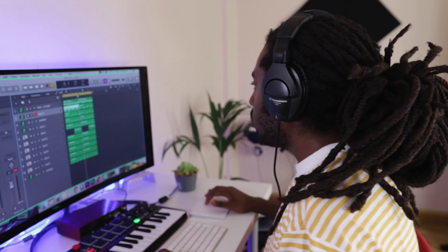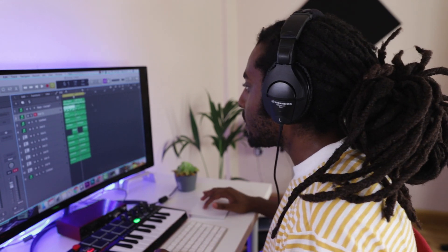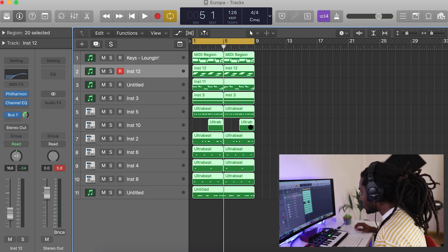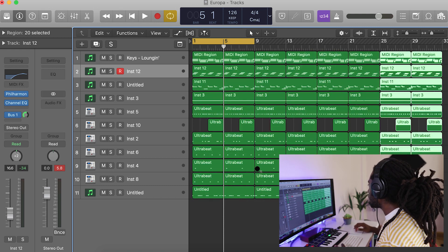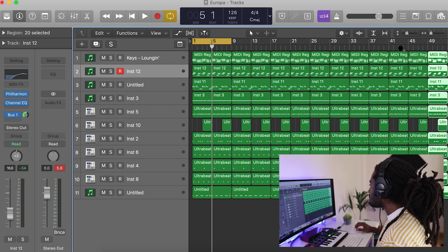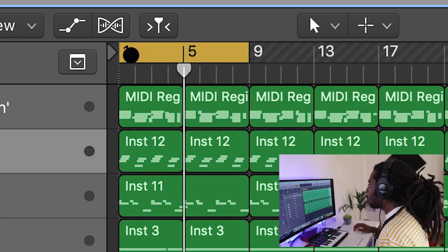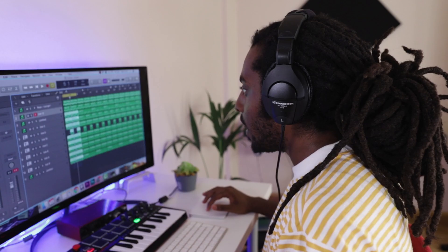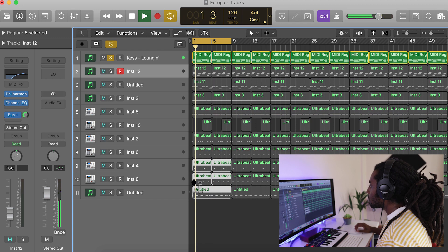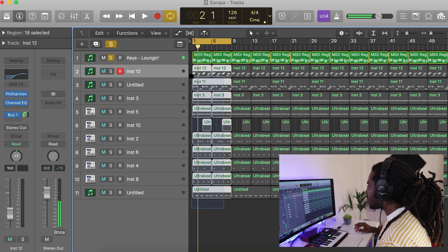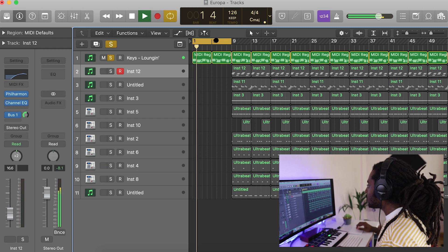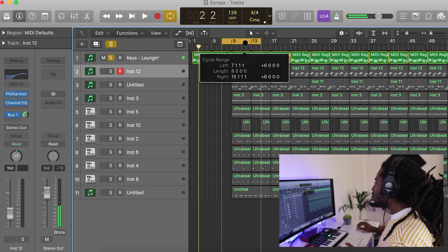Before we start adding variation, I'm going to structure it out. The way I like to structure my beats is to have an eight-bar intro — that's bars one to nine. I'm going to select everything and press Command R to repeat it over, because it makes it a lot easier to structure by deleting things. So bars one to eight will be the intro, and I like to usually have just one melody — I think the chords would be good, so I'm going to delete everything else.